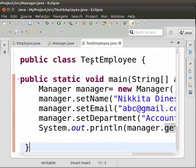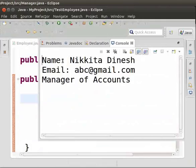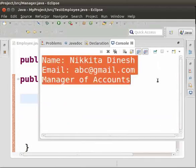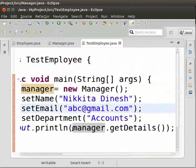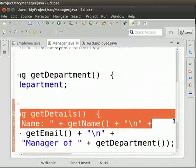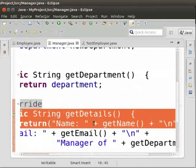Now let us come back to the IDE and the Manager class. The at sign character indicates to the compiler that what follows is an annotation — here it shows that the getDetails method is overridden. Let us come to the TestEmployee class, save the file, and run the program. We get the output: Name Nikita Dinesh, email abc@gmail.com, manager of accounts. Here, the object of the Manager class calls the getDetails method, but this time it calls the method of the Manager class itself. In this way, we override the method of the parent class with the subclass.